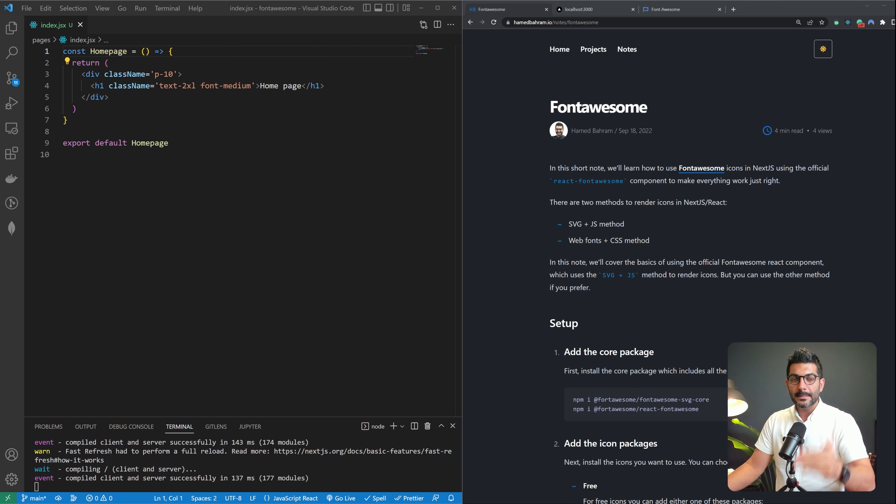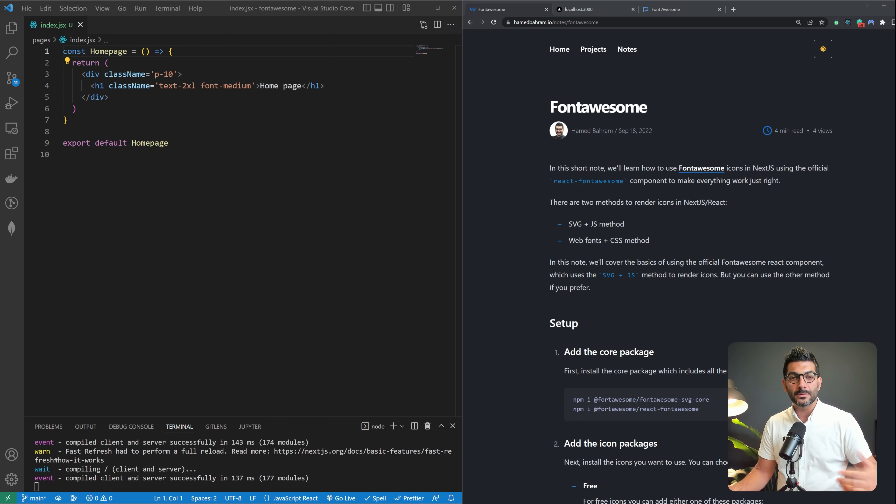I've started with a blank Next.js application, and I have just set it up to work with Tailwind CSS for styling. I have summarized the steps you need to take to properly include the packages and integrate Font Awesome icons in your Next.js app in a single blog post on my site — I'm going to link it in the description below. You can follow along with me if you want.